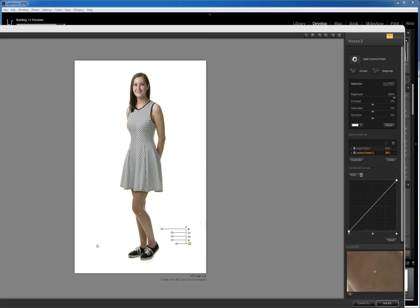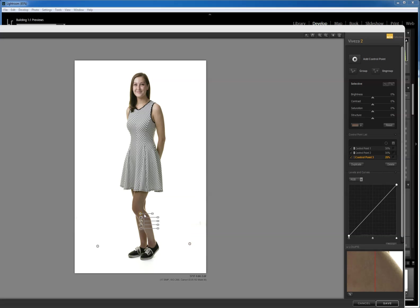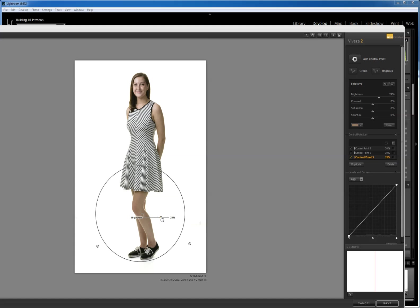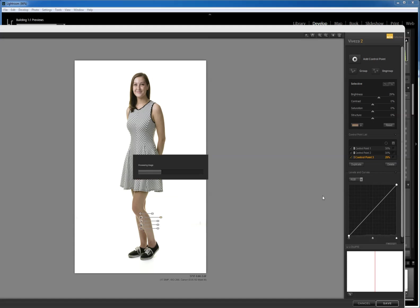So I can come in and add a control point here and it's just going to grab those flesh tones down here within the circle, and I'm just going to take those up to a point where I think they look good and it's right there. Done, look at that.